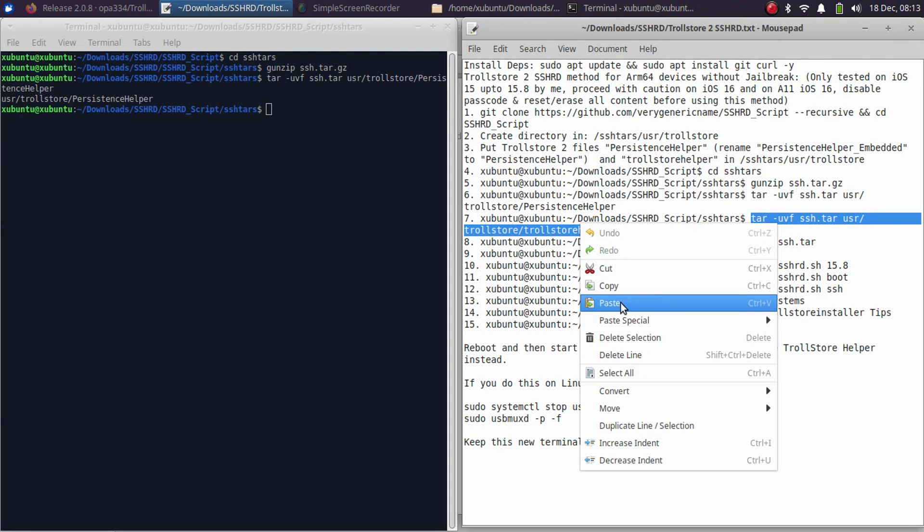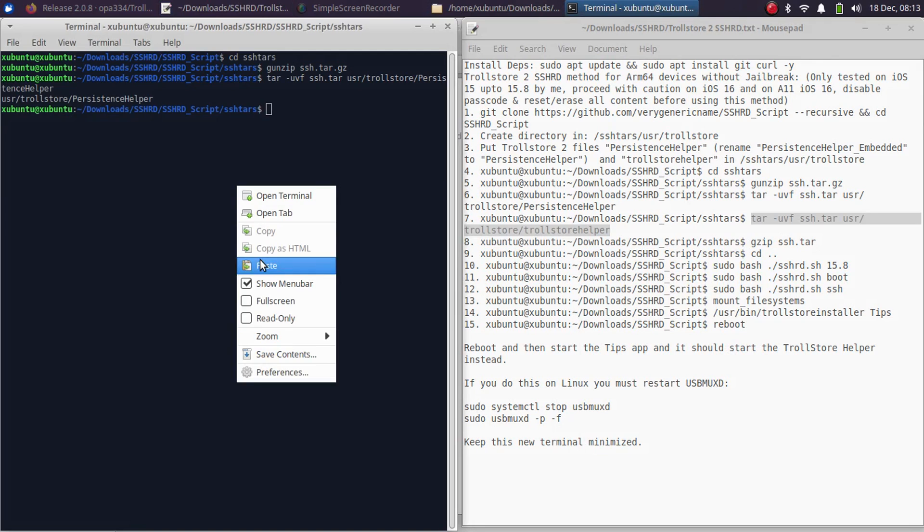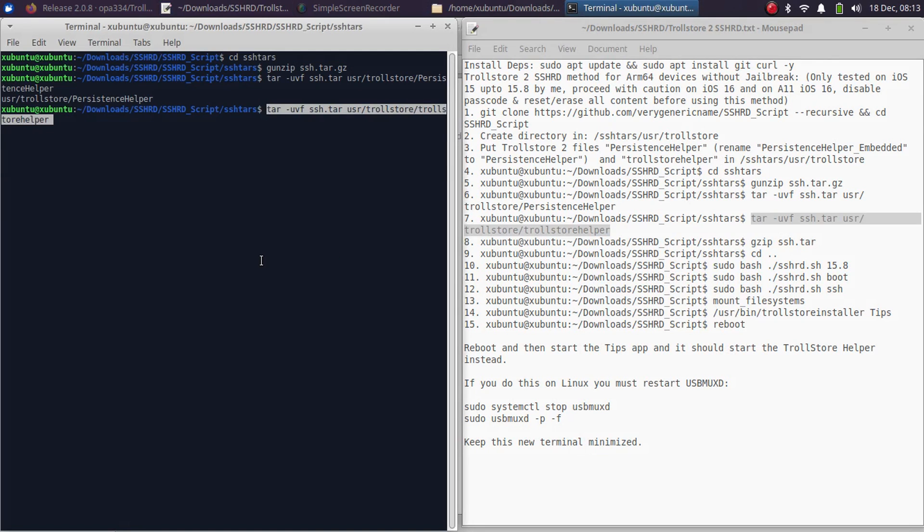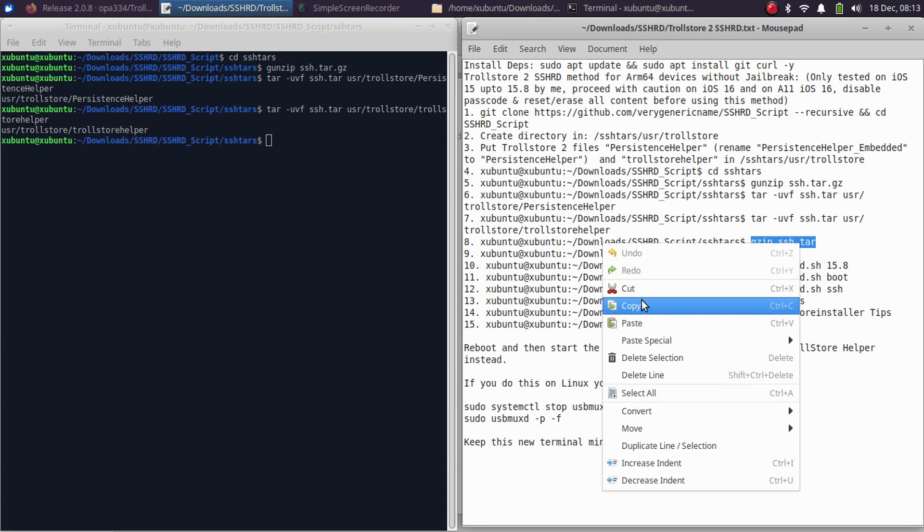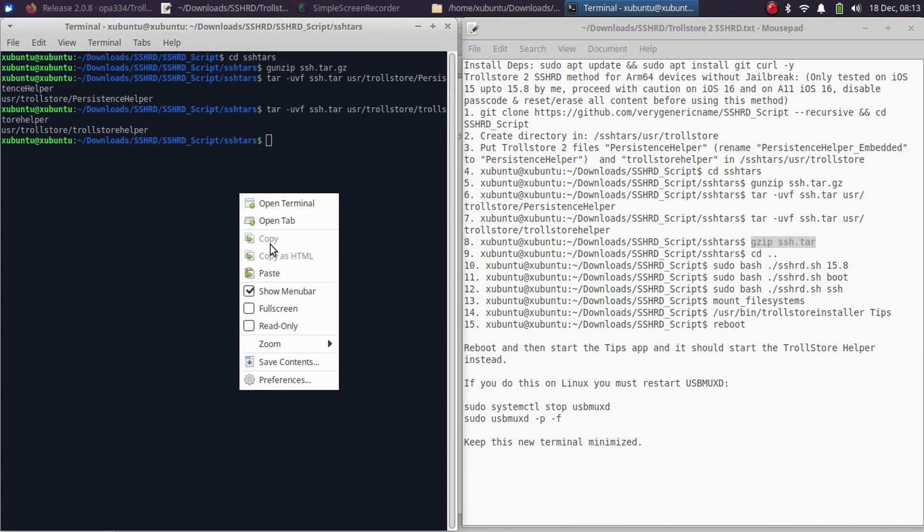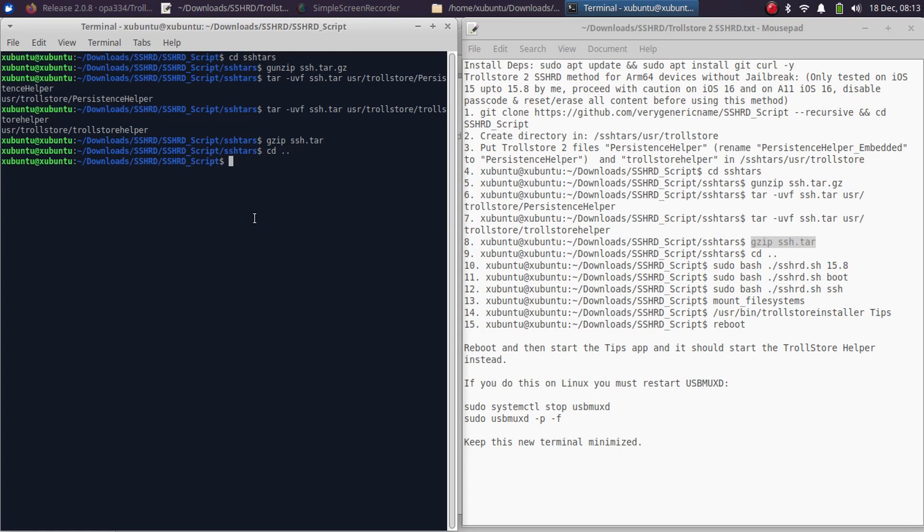Now use this command. Copy, paste, and press Enter. Now this one, simply copy and paste it in and wait for it to complete. It is done.